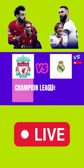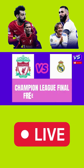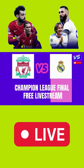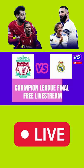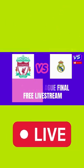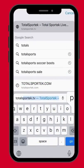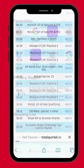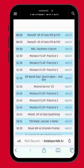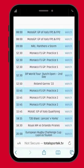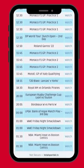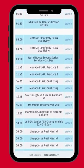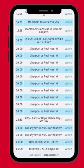Here is how to watch the Champions League Final between Liverpool and Real Madrid for free. Number 3: go to Google and search for www.totalsportek.tv, scroll down and find the links to watch the final.